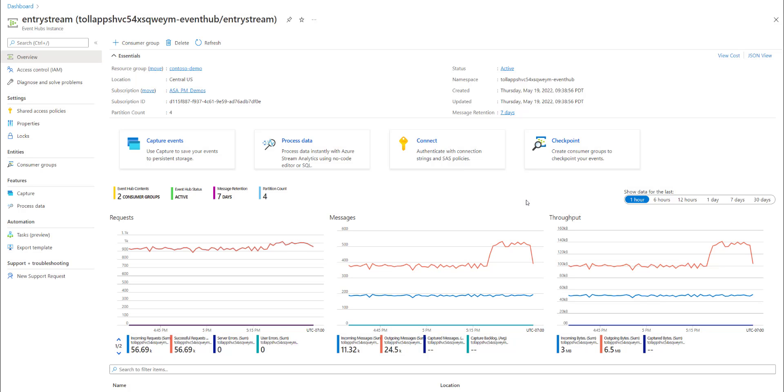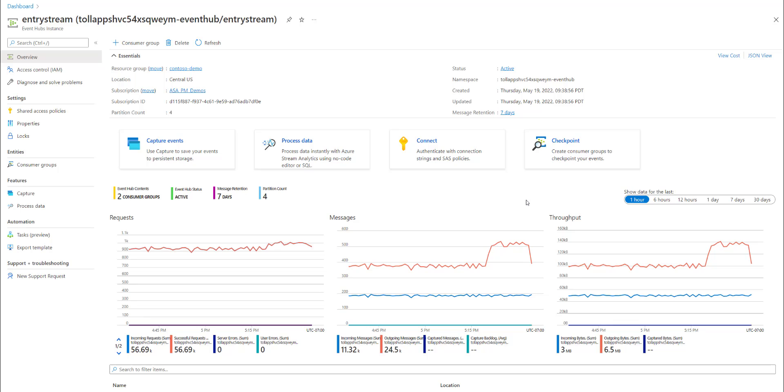In this video, we will see how you can use the no-code editor to analyze your real-time data streams by calculating simple aggregates and writing them to Azure Cosmos DB. Performing these calculations in real-time and writing to Azure Cosmos DB allows you to build real-time apps and dashboards using Power BI.